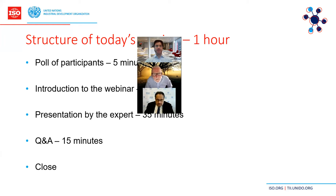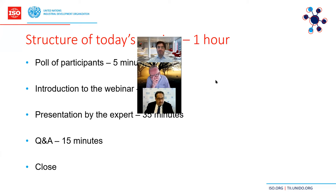Without further ado, I would like to give the floor to Mr. Bernardo Cazzadilla-Sarmiento, Managing Director of the Directorate of Digitalization, Technology, and Agribusiness of UNIDO, and our partner on these webinars. Bernardo, the floor is yours.